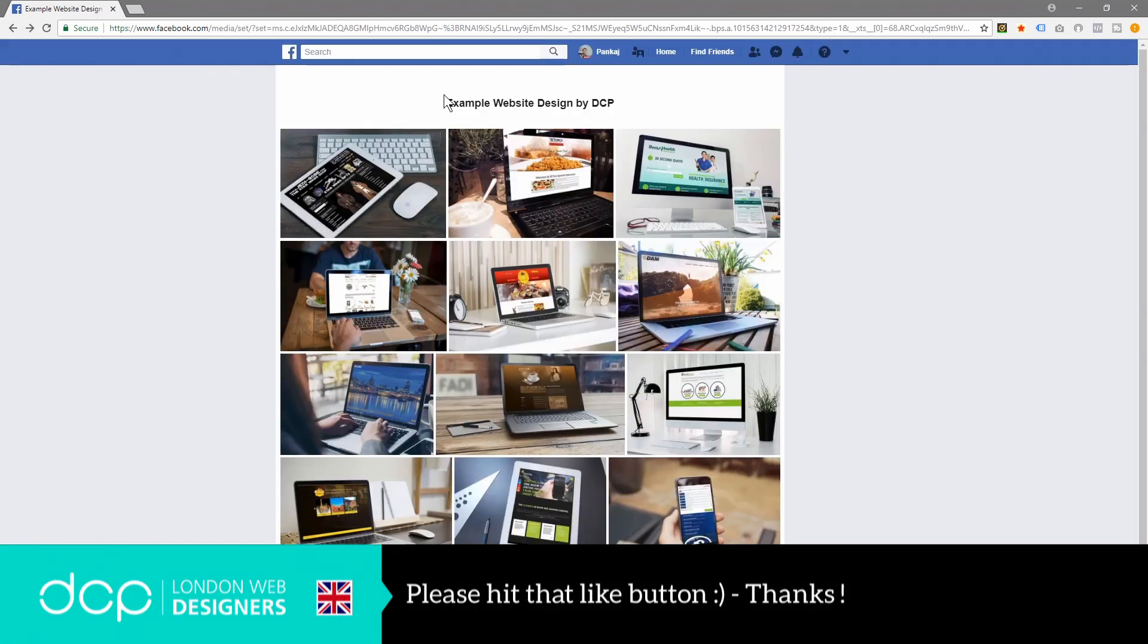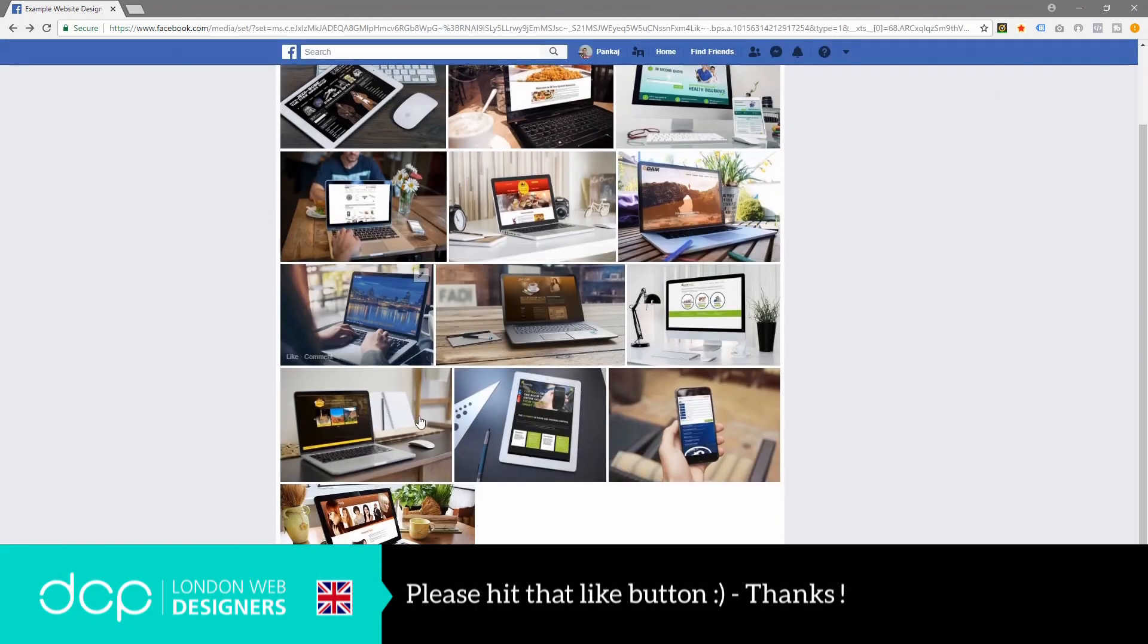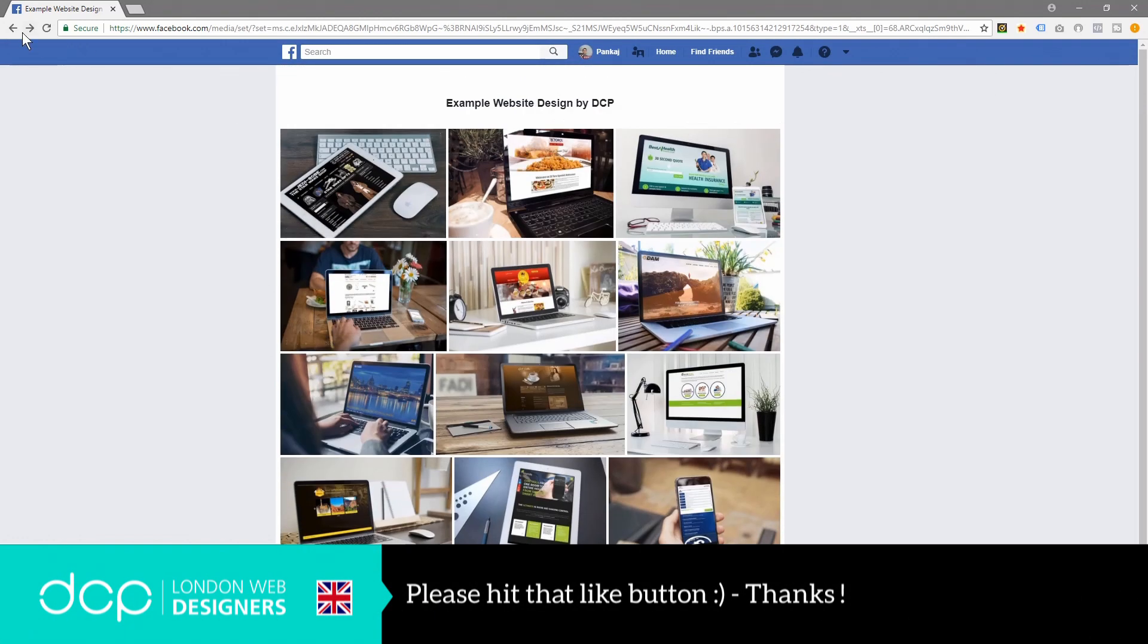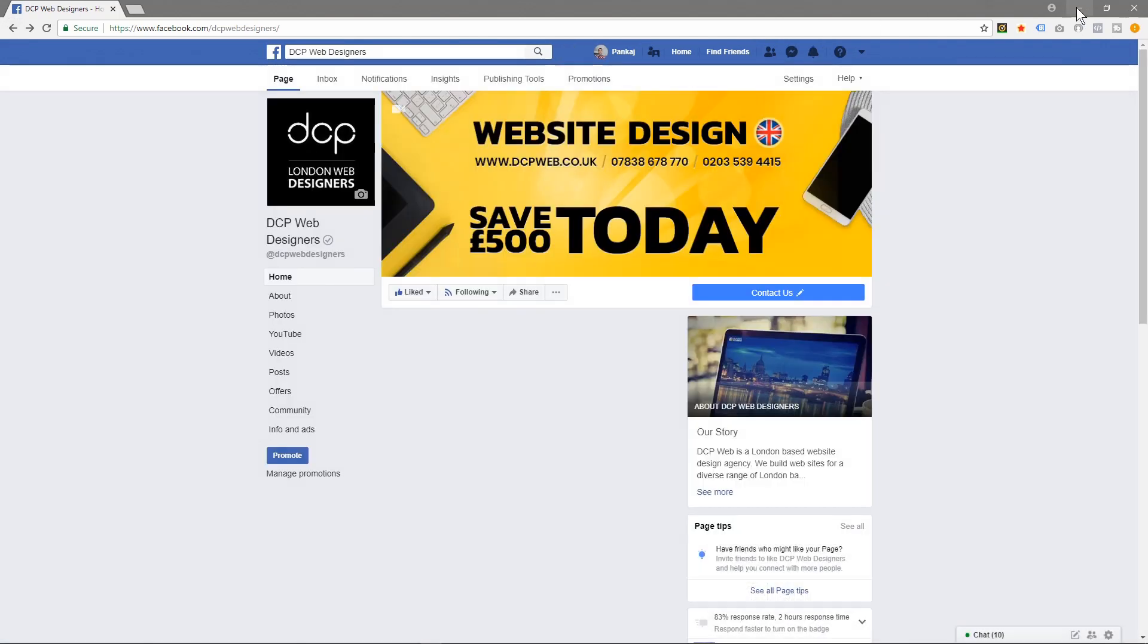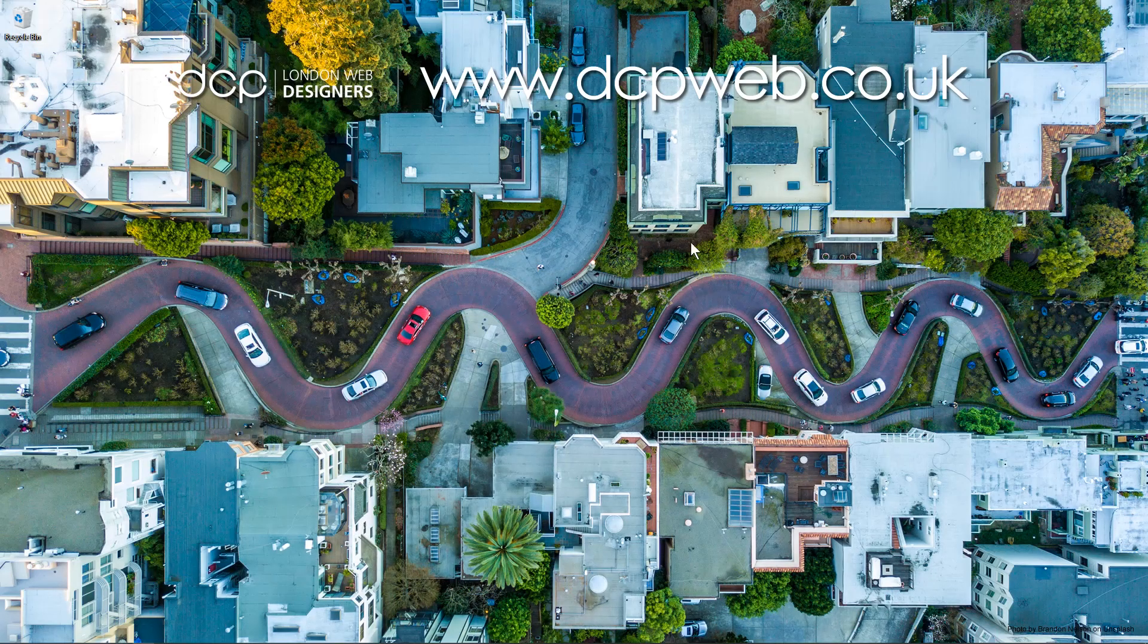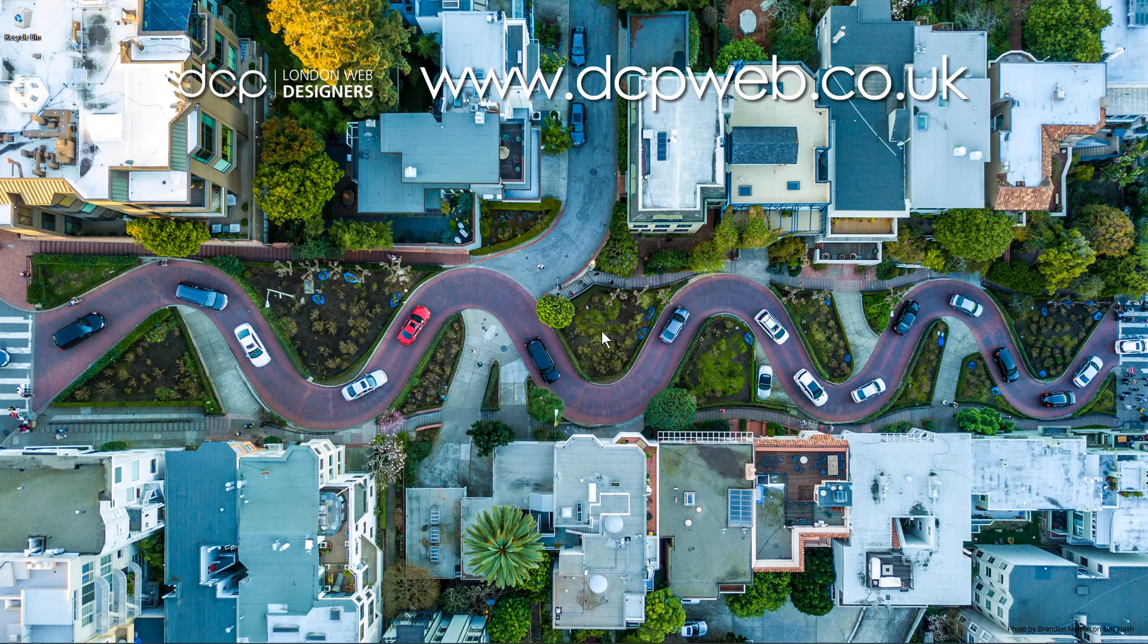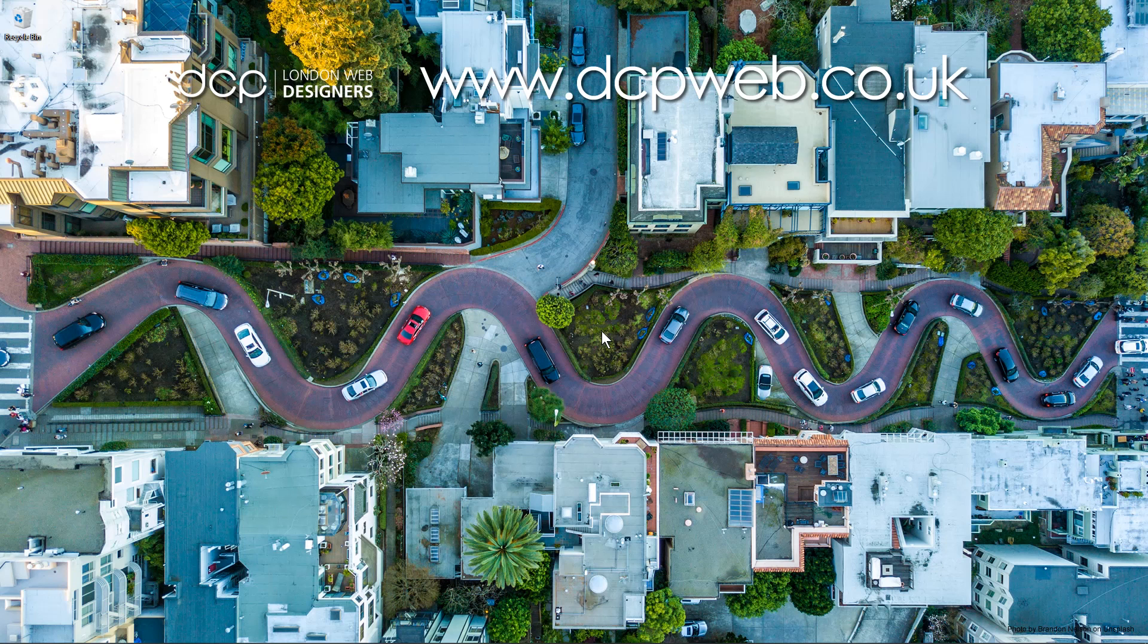So that's pretty much it. That's how you go about creating the photo album on your Facebook business page. I hope you find that tutorial useful and I look forward to seeing you on the next DCP web tutorial.